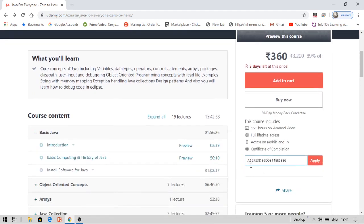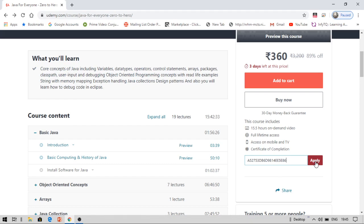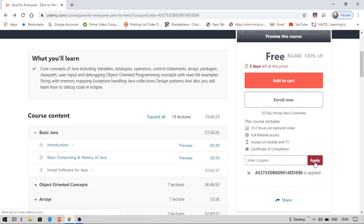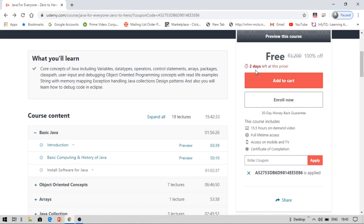Now let's see how you can get this for free. You have to apply this coupon code: A52753D86D9814EE5E86. Once you click on the link in the description box, you will be redirected onto this page. Then you type this code and click on apply. Now this course will become free.